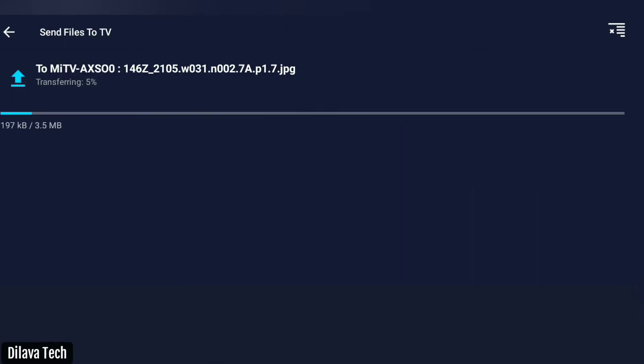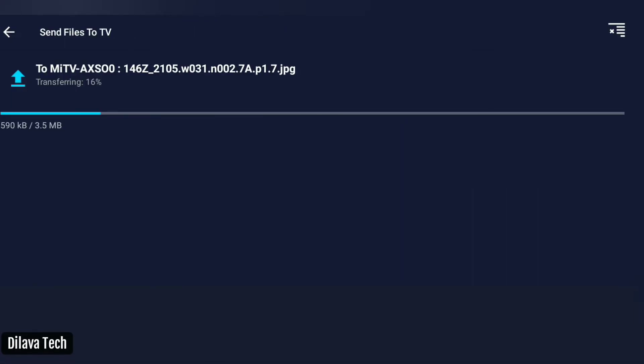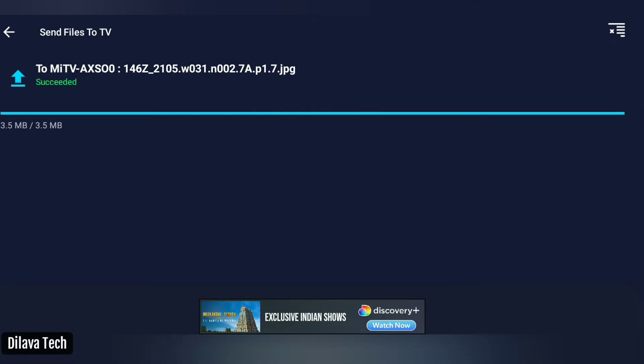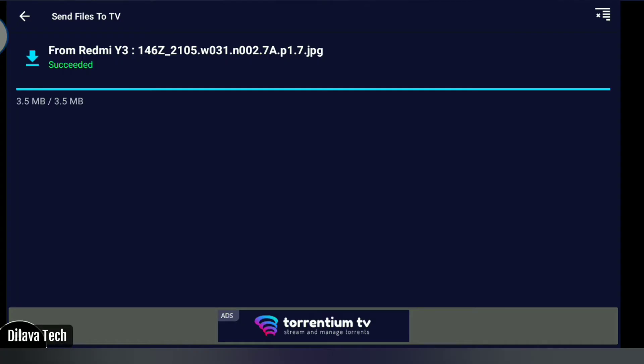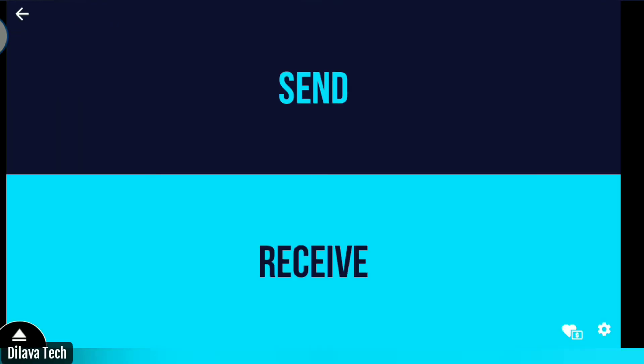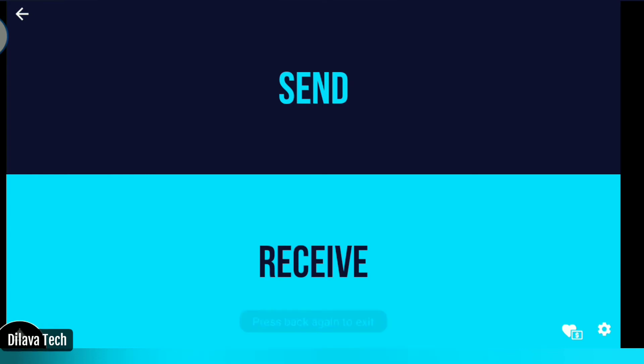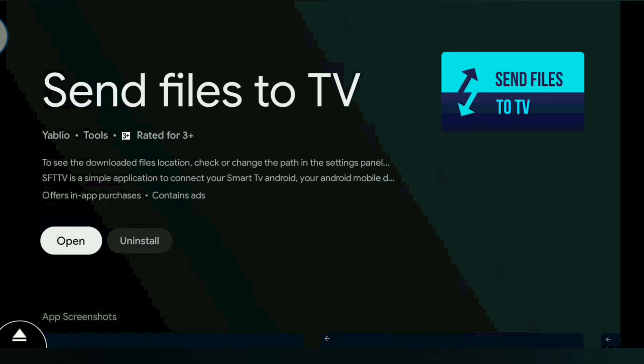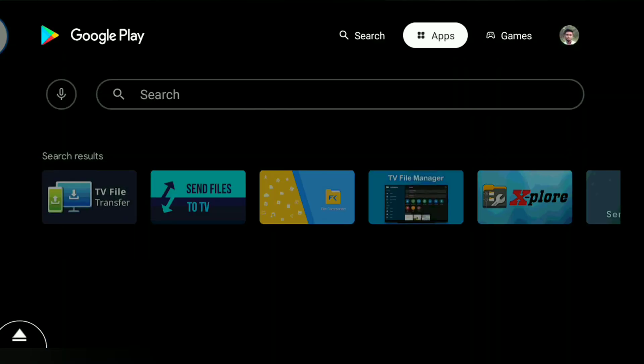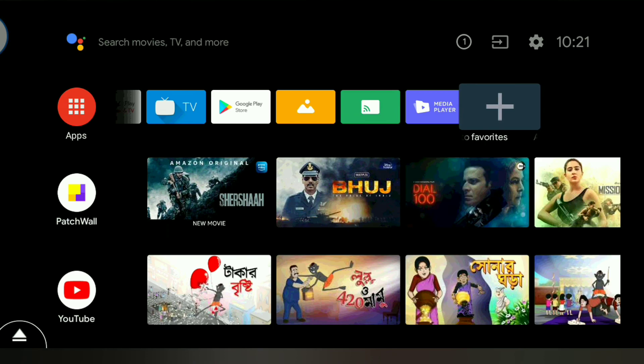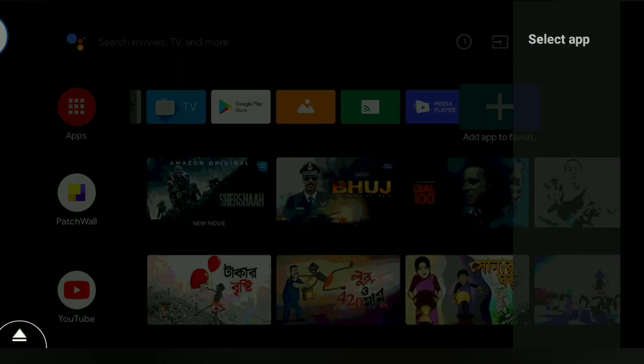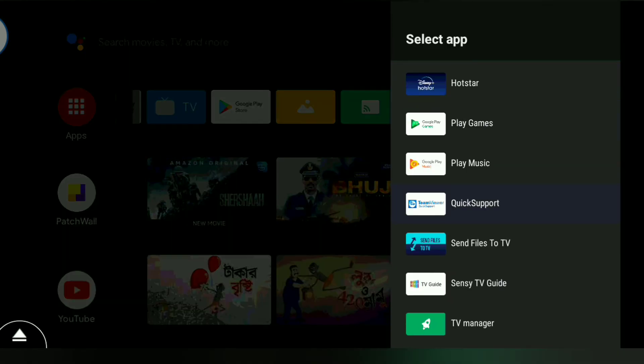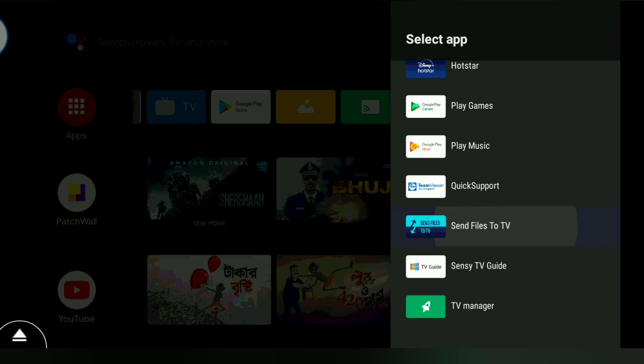File transferred successfully. I will check where it came. I open file manager.